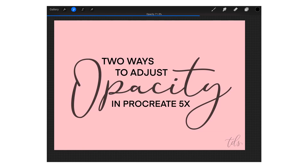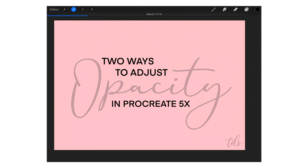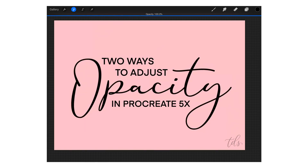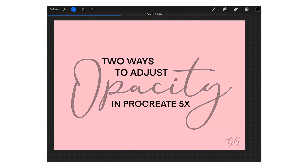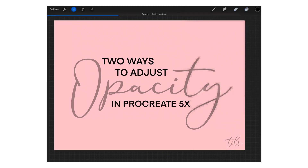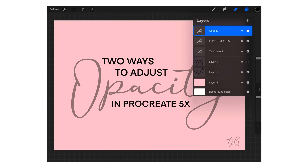Once the menu disappears, you'll see that you can now use your Apple Pencil and slide it across the canvas from left to right to adjust the opacity. But if you don't tap on the layer itself inside the layers menu — if you just tap once with two fingers on the canvas — it's just going to undo, which is the shortcut for undo. So you have to make sure that when you tap with two fingers one time, you tap directly on the layer inside the layers menu.